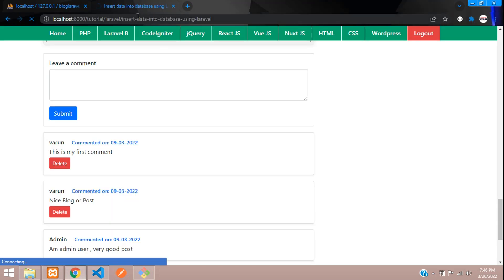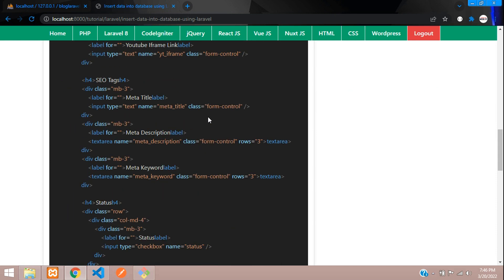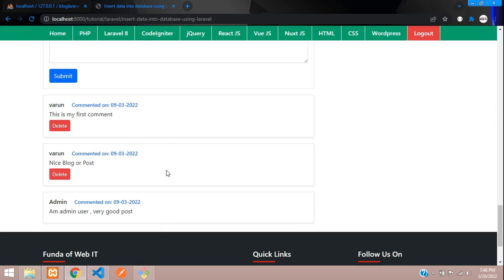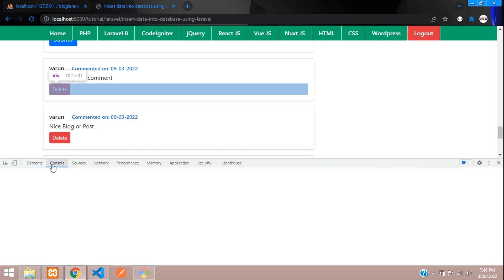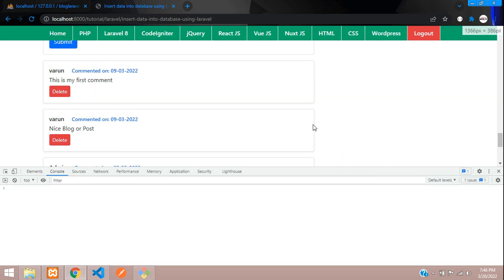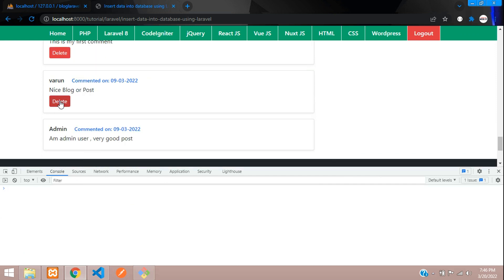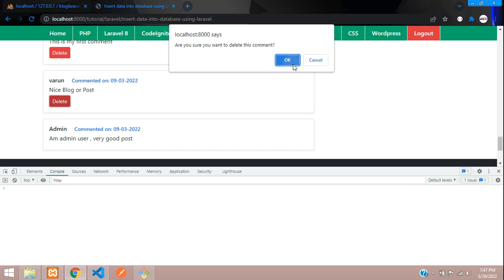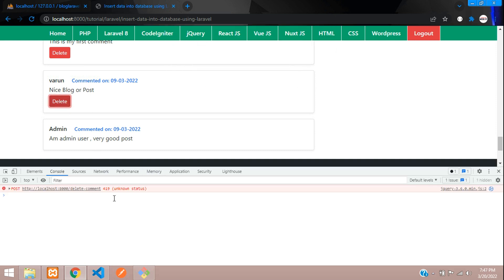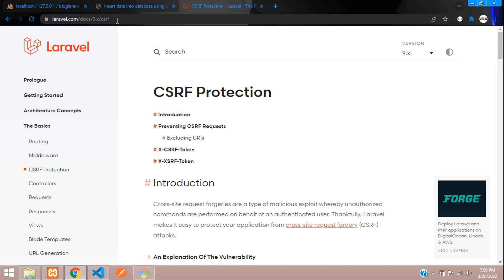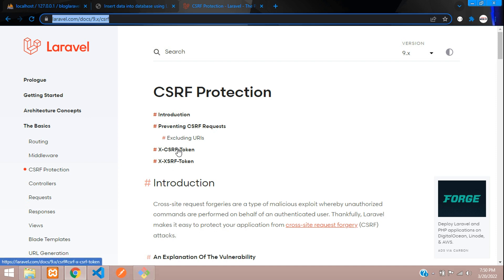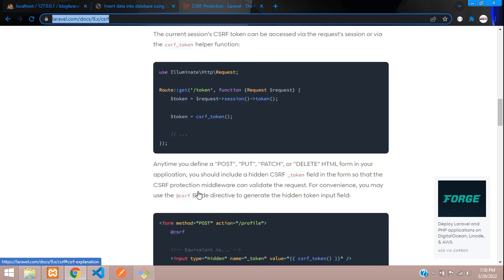Let's refresh and test. Open the browser console to check for errors. Click delete on a comment, confirm yes — and we get a 419 error. A 419 error means it's a CSRF token error in Ajax.